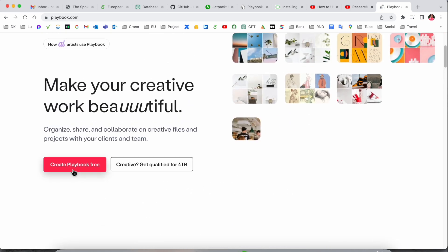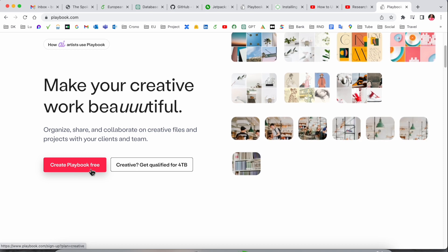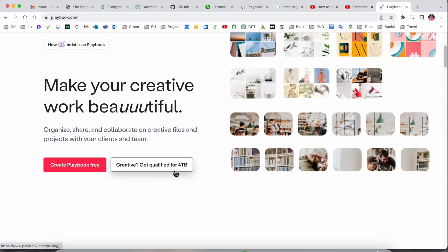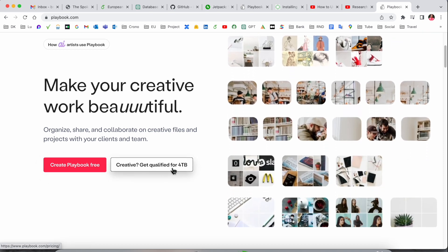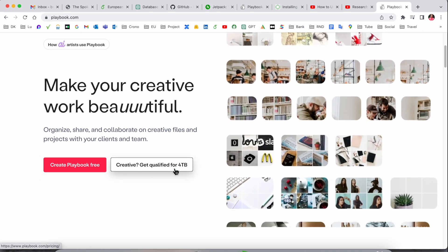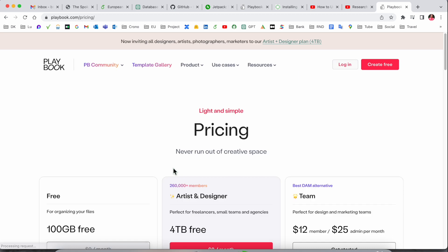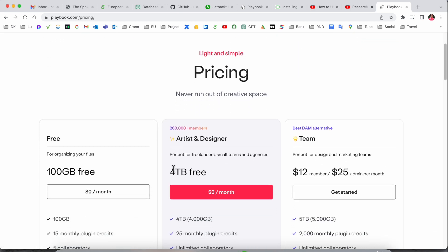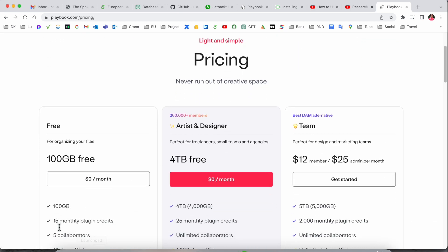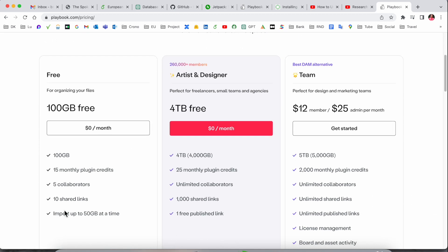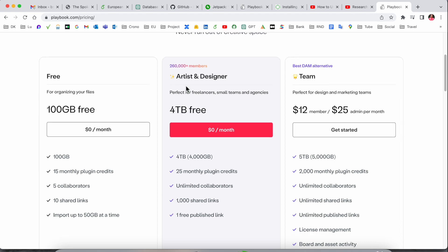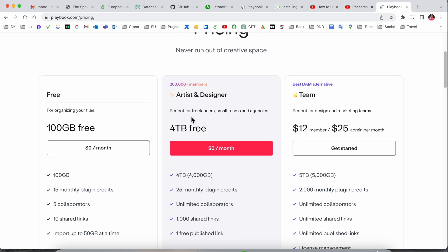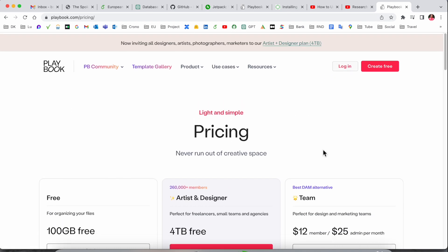Here's information on how to create a free Playbook account and qualify for four terabytes. Look at this - 100GB is free right now for the first 15 months, with five collaborations, ten share links, and you can import up to five gigabytes at a time. Artists and designers get four terabyte space absolutely free without paying anything.